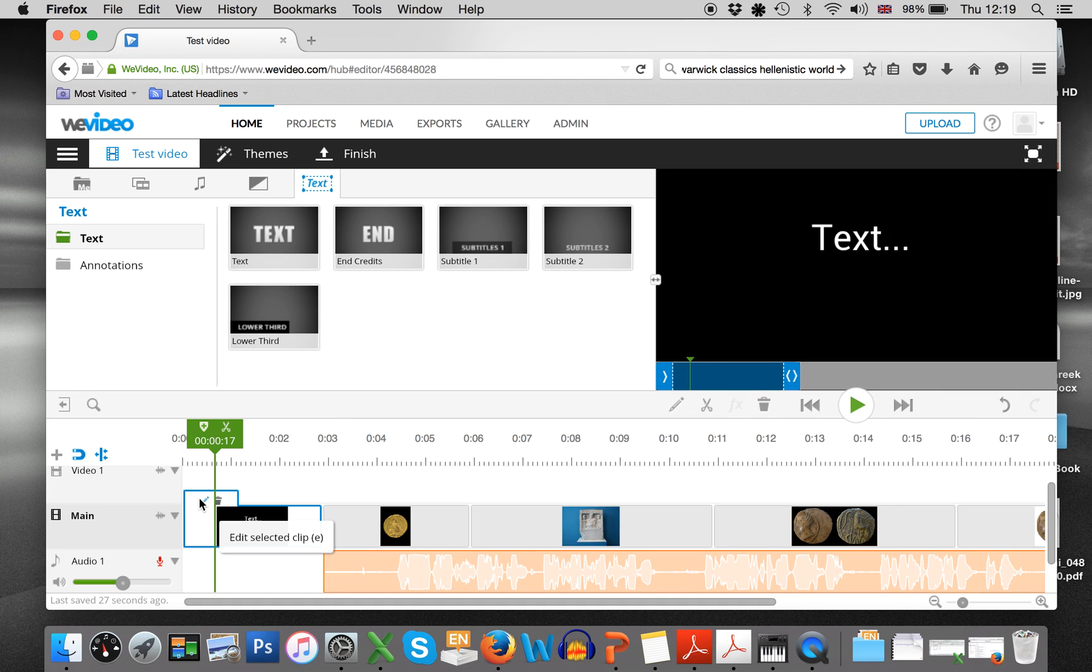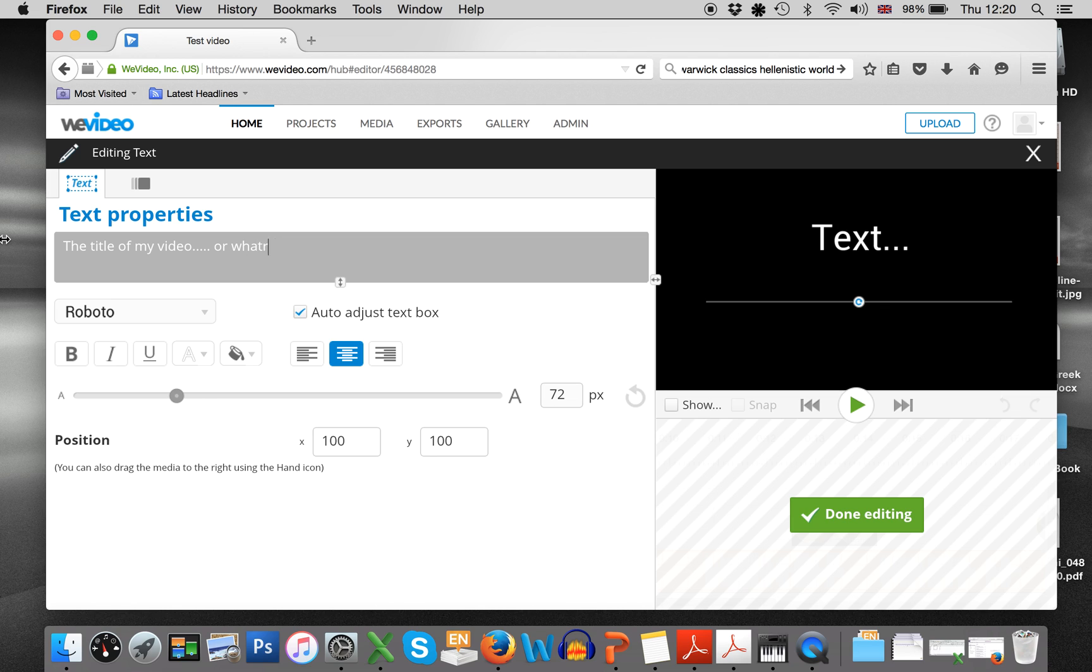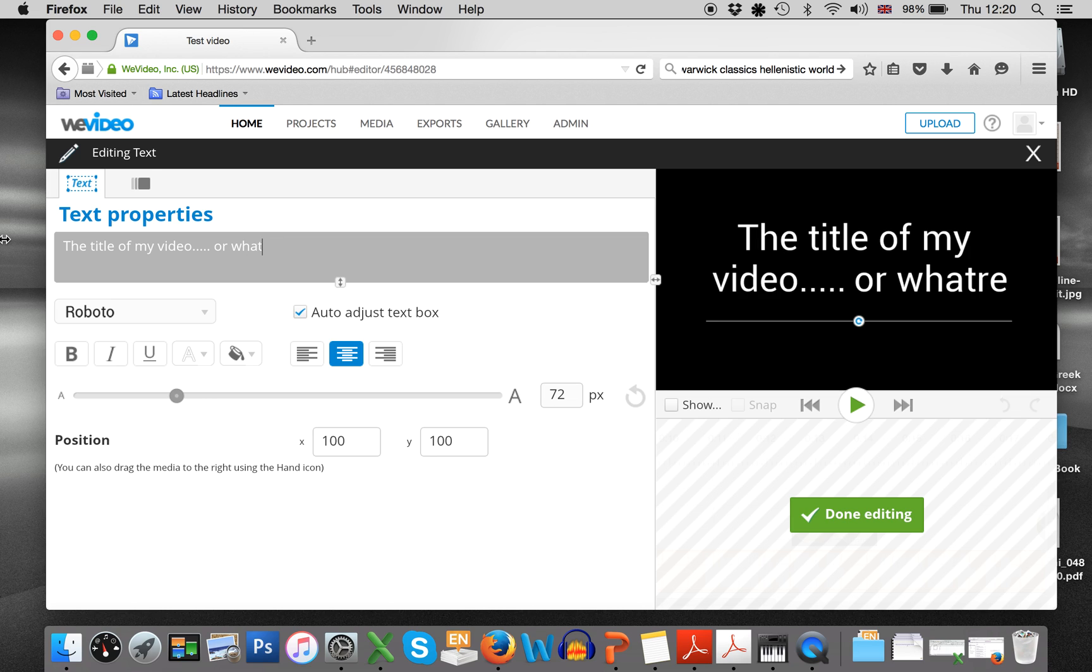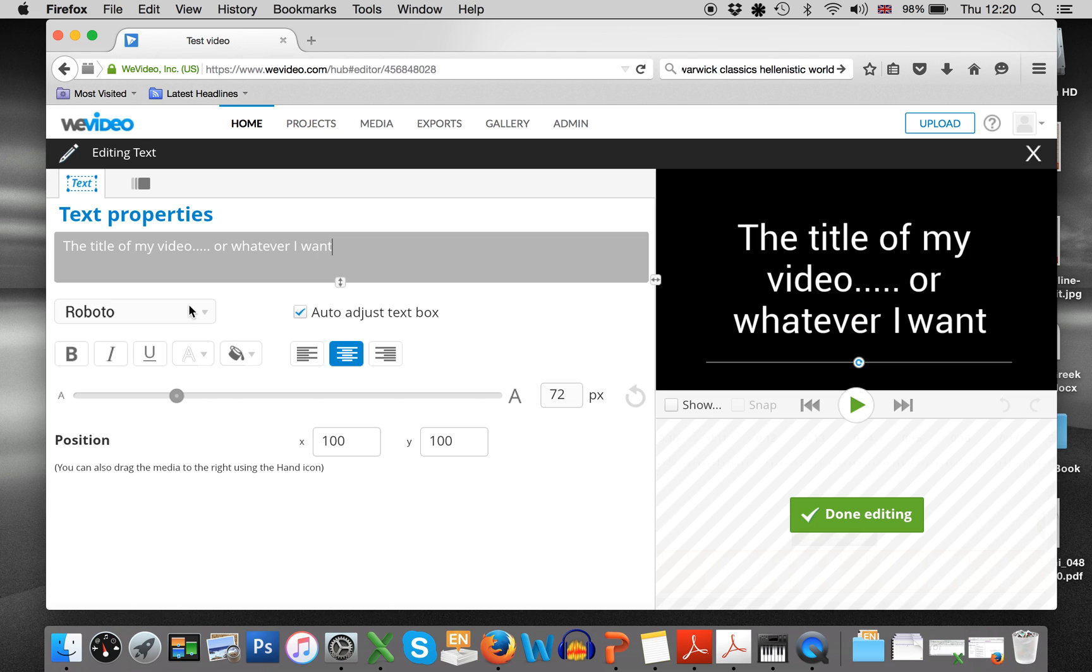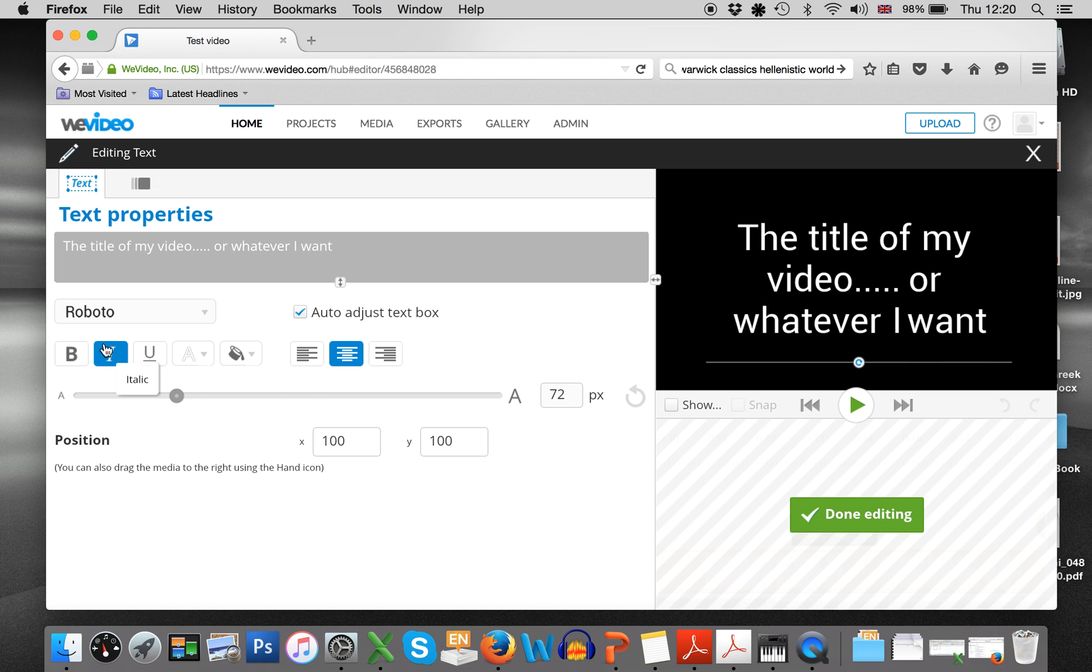So if you want to then edit your text, press edit and you can type here the title of my video or whatever I want. And you can choose here, of course, much like Microsoft Word, the font, the size, the color.